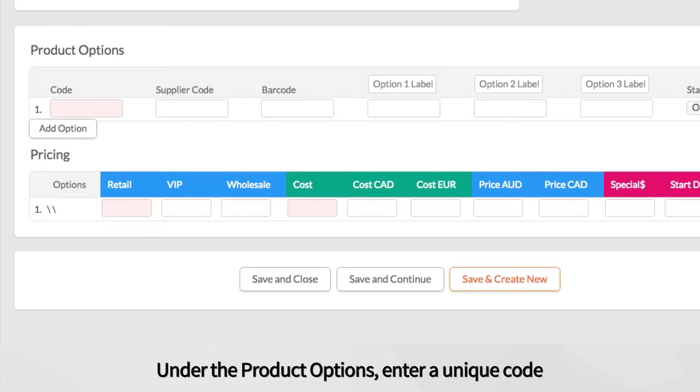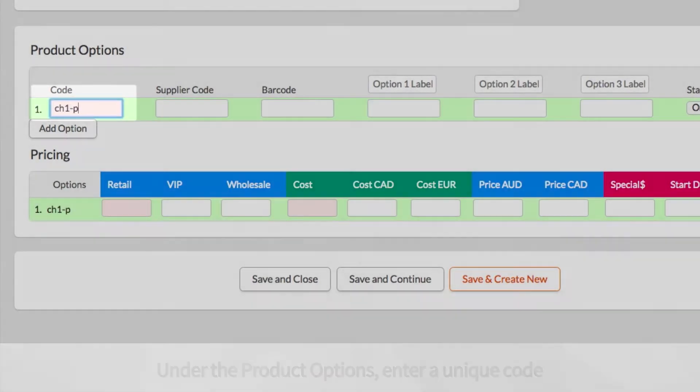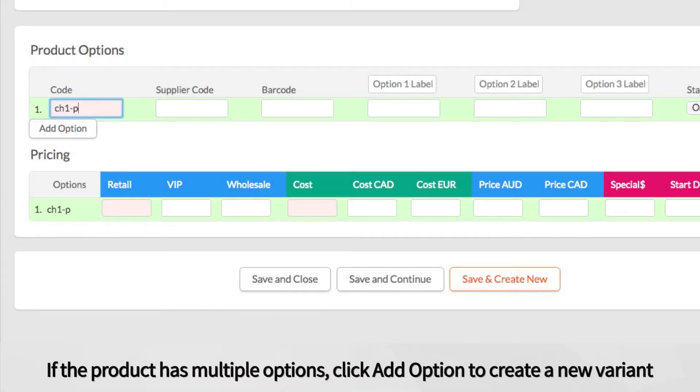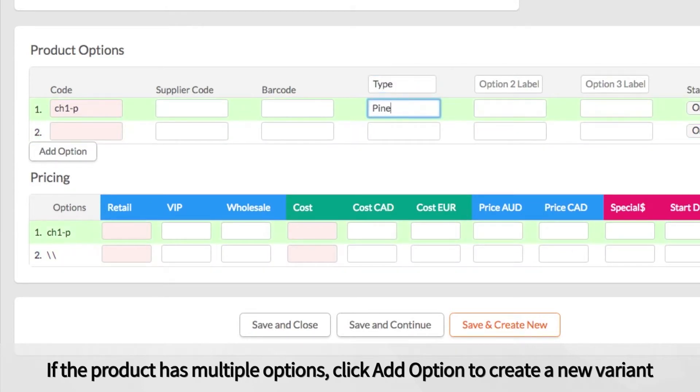Under the Product Options, enter a unique code that will be used to identify the product. If the product has multiple options, like size or color, click Add Option to create an additional variant.